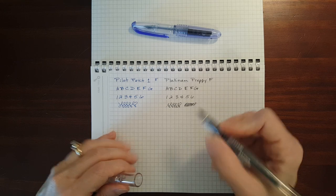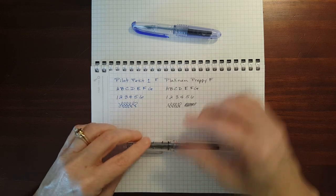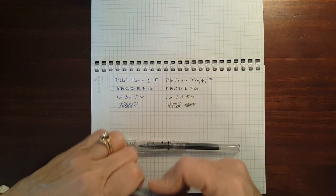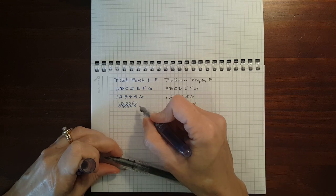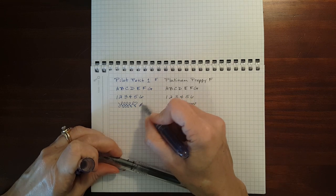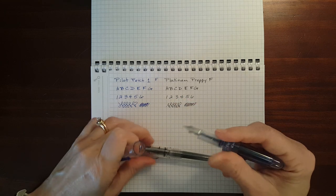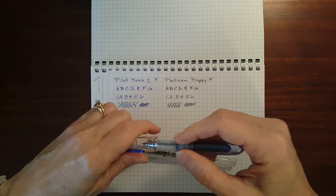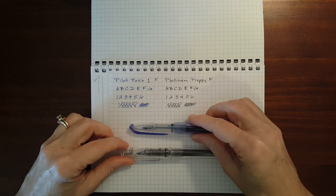The Platinum may be a little bit smoother. It's hard to tell the difference. Very similar writing experience.